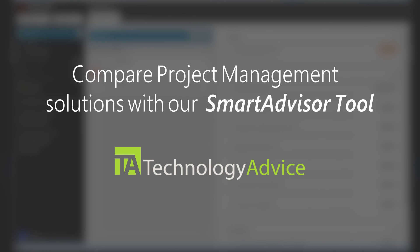You can also find more videos, the latest industry news, and market research. That's technologyadvice.com. Thanks for watching.